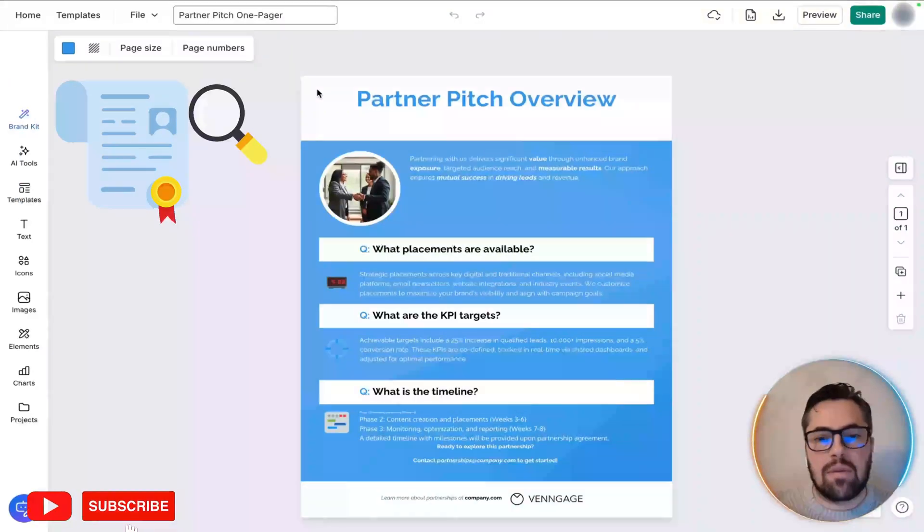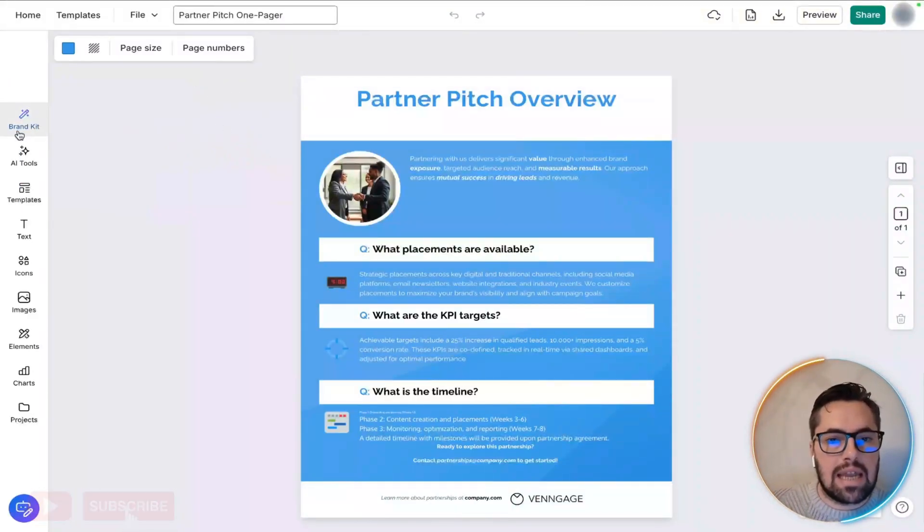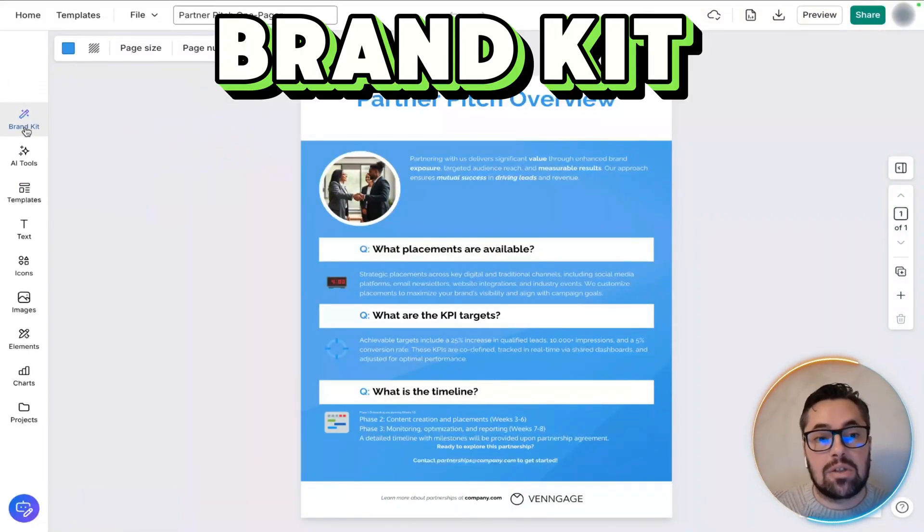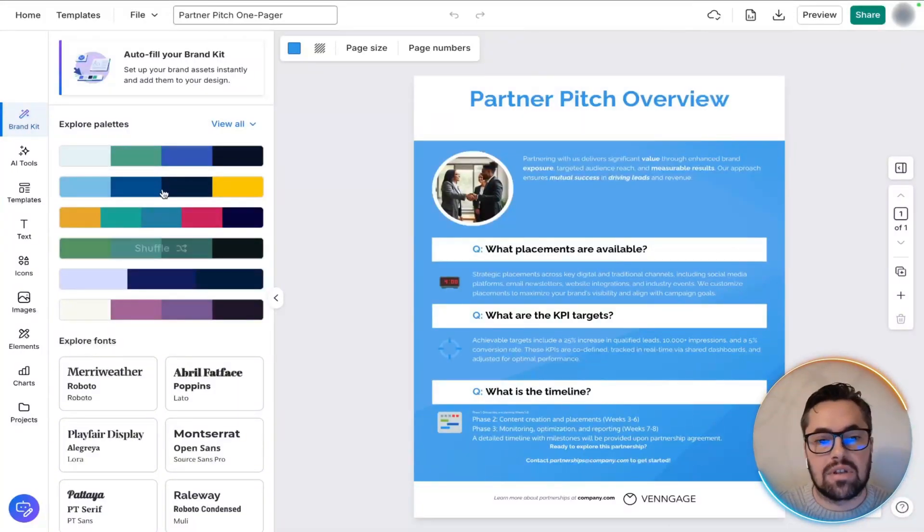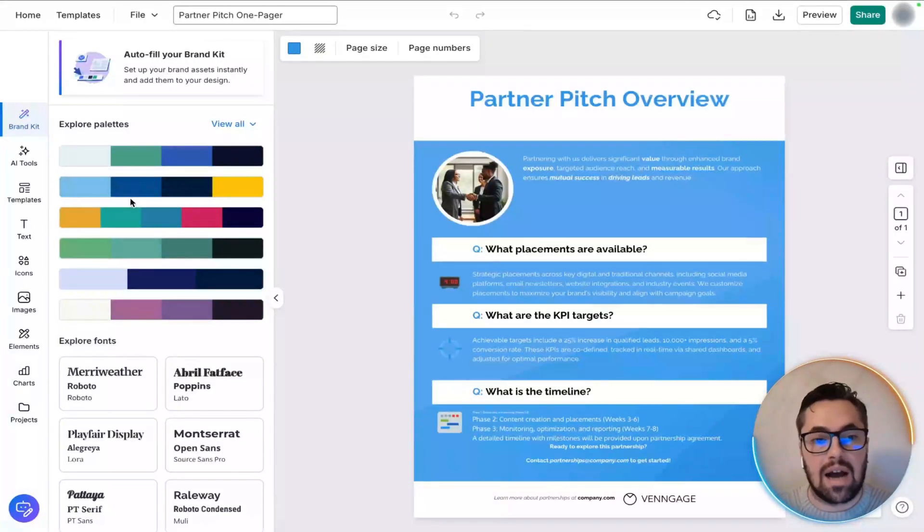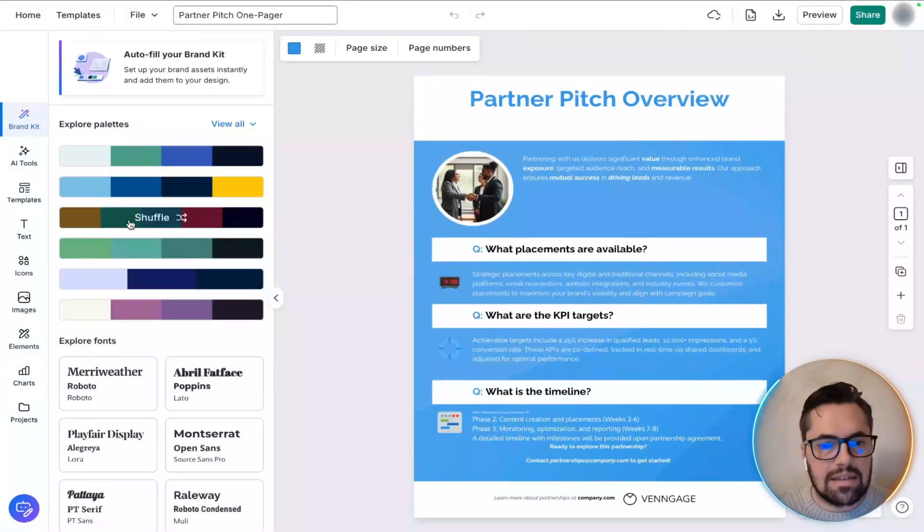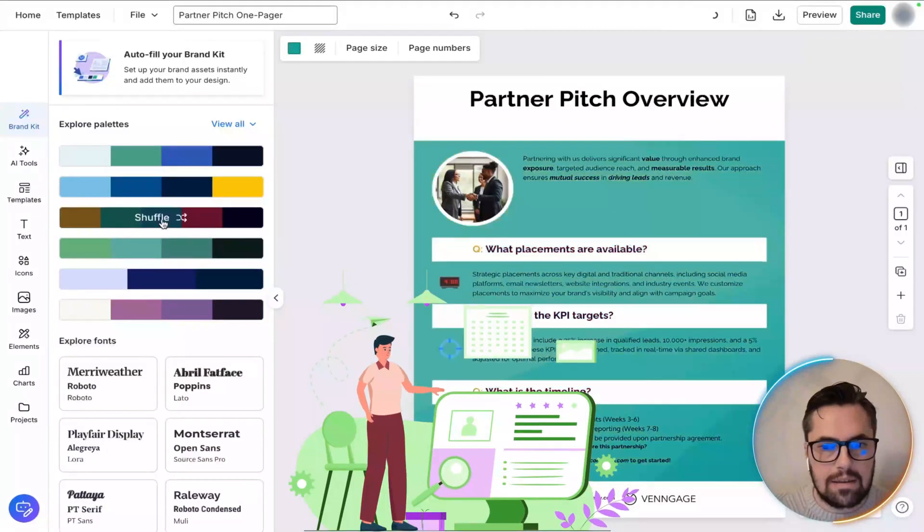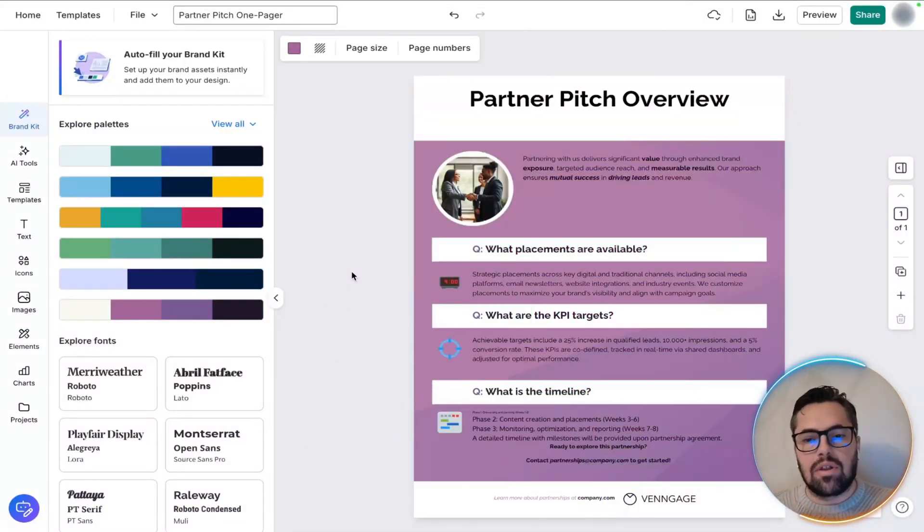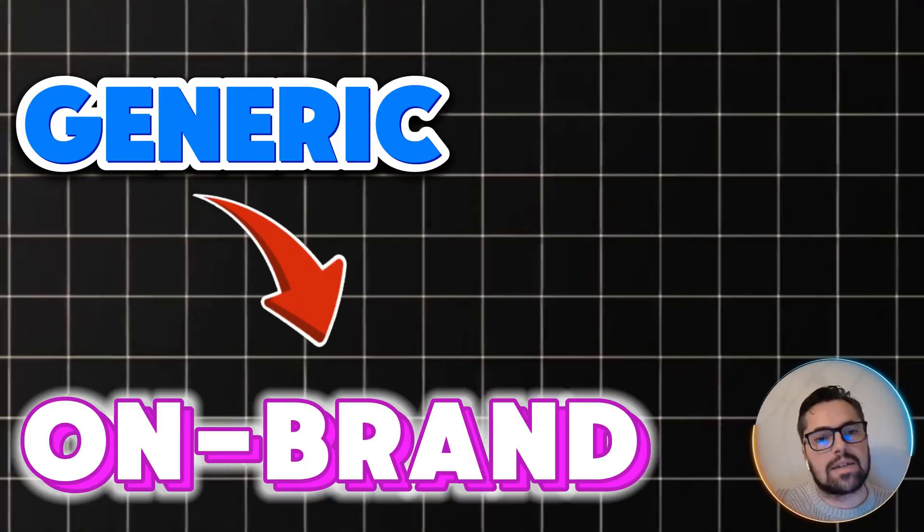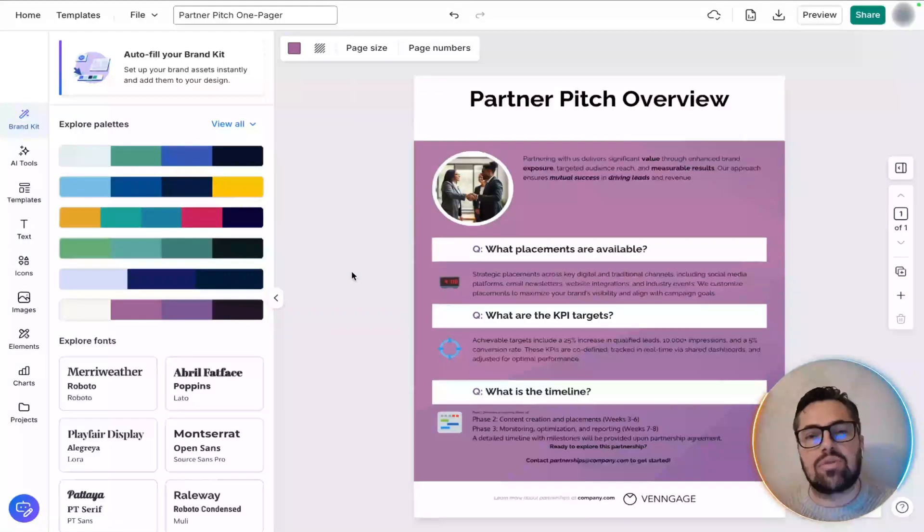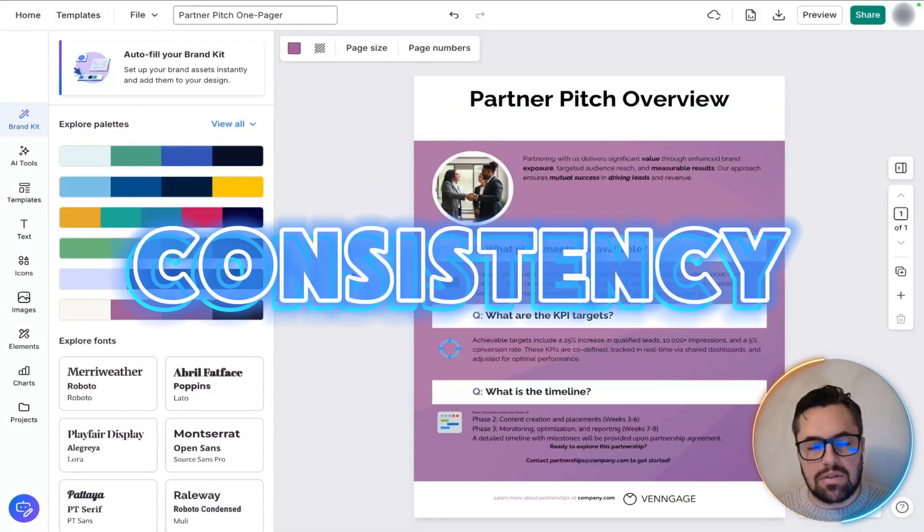Next, we're going to give it a bit of a brand identity, so we're going to click brand kit to apply the logos, fonts, and obviously the colors that you want. So, for the sake of this, we're just going to explore palettes. Instantly, the document transforms from generic to on-brand. That's an absolute game-changer for speed and consistency.